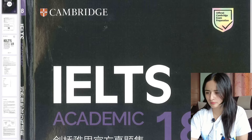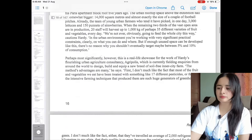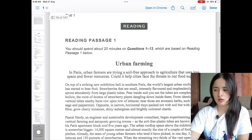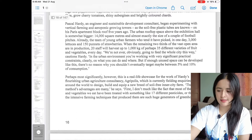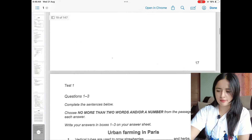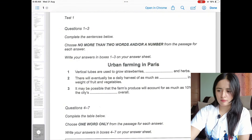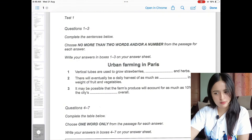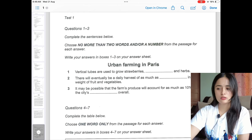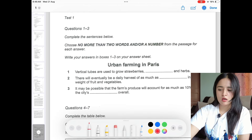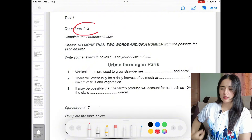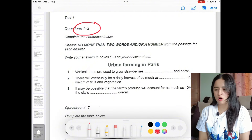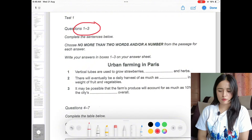First, let's look at Cambridge IELTS Academic 18. There is Test 1 Reading — as I mentioned before, there are three passages here. We shall first read the questions. The first type of question here, from questions 1 to 3, is the fill-in-the-blank type of question.